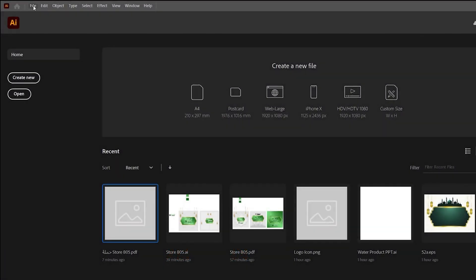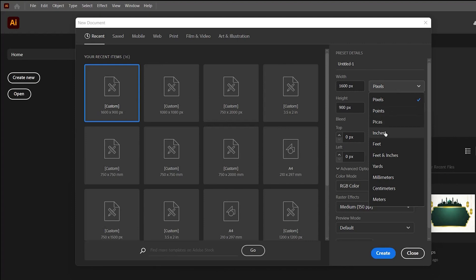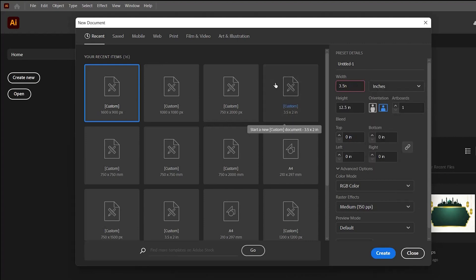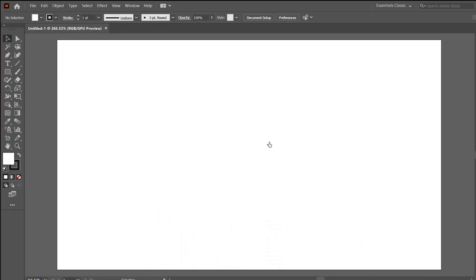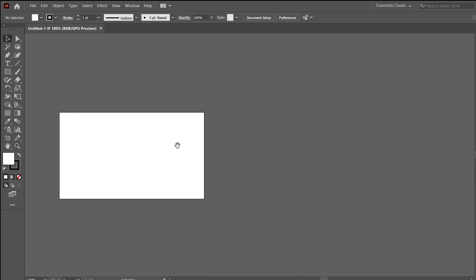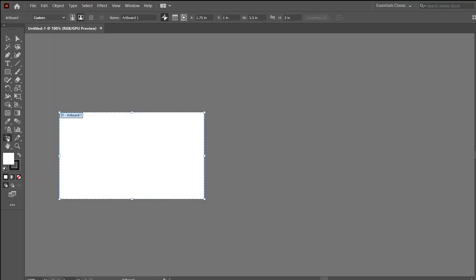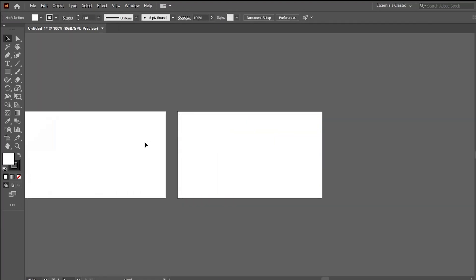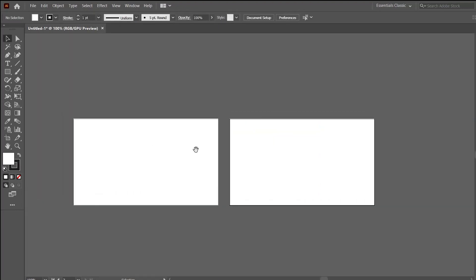Today we will have a look at how to design an elegant and professional business card. Since we will be creating the front and the back of the business card, we will be needing two separate artboards. Click on the artboard icon, then click the new artboard button, and now we have two artboards ready.